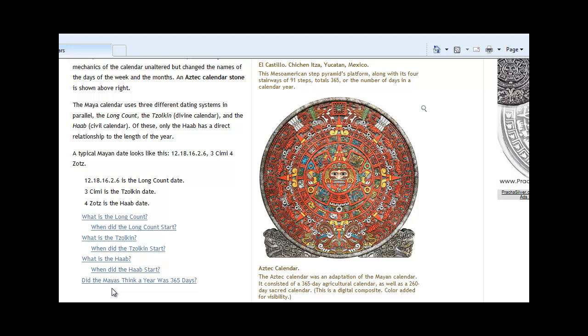Whether these changes will occur or not remains to be seen. However, what is important is understanding that the Mayans were not focused on calamity, they were focused upon the cycles that repeated themselves again and again like clockwork through the ages.